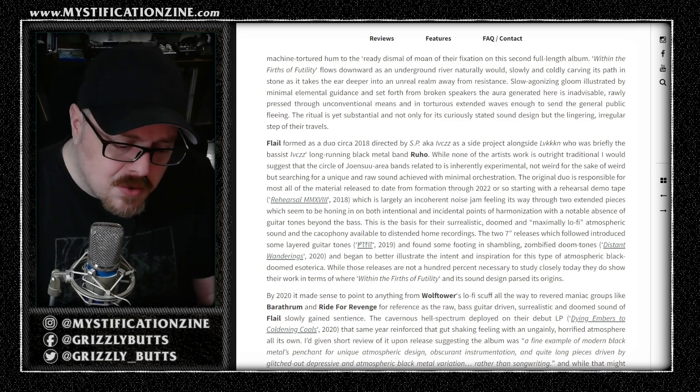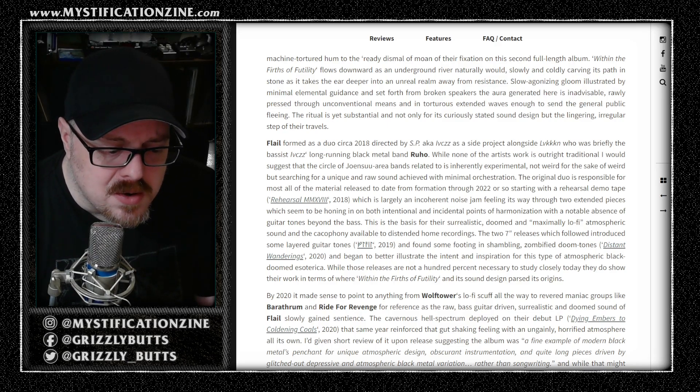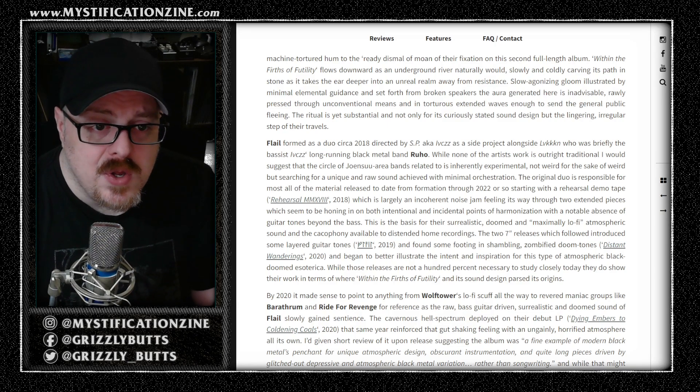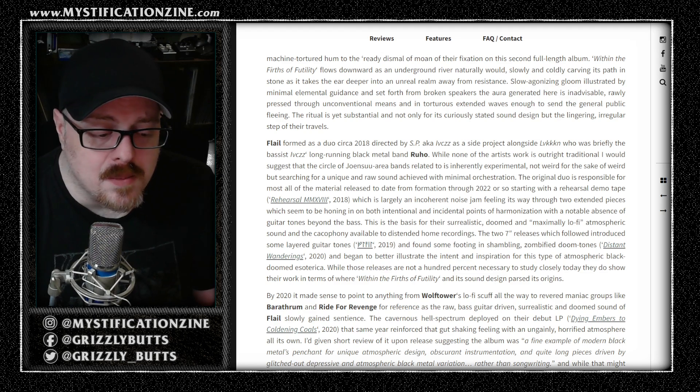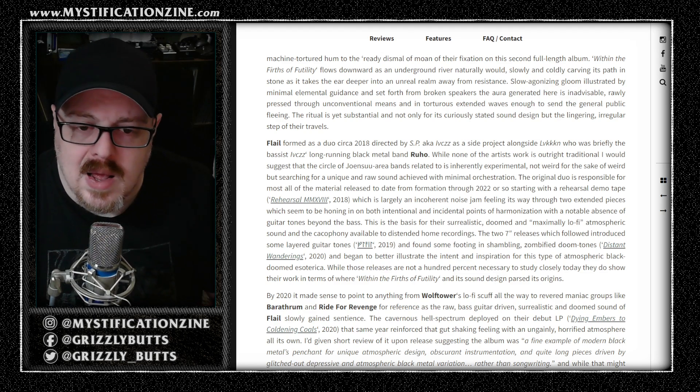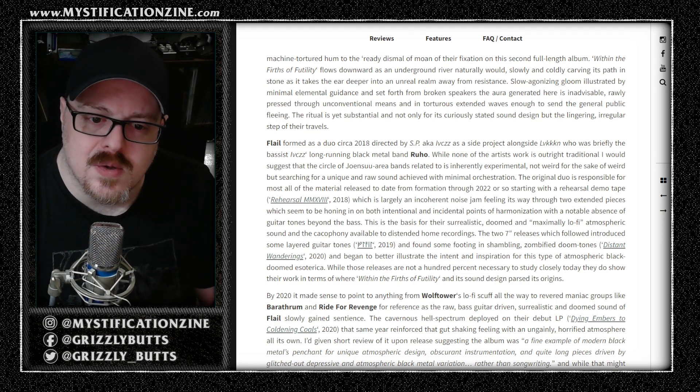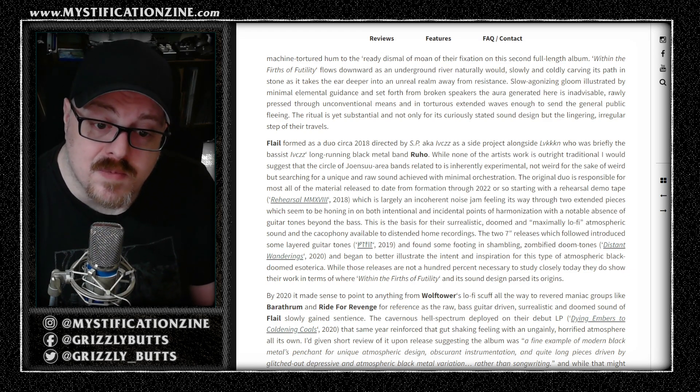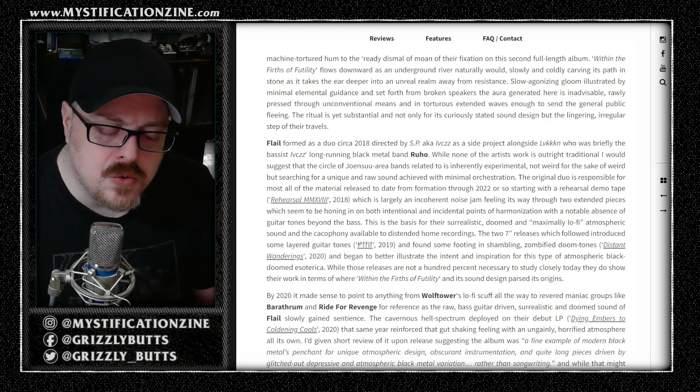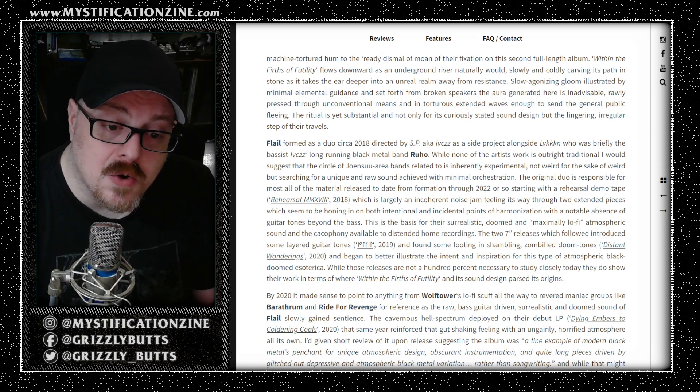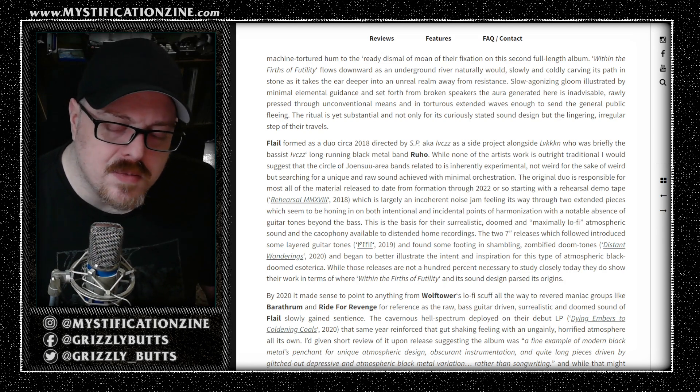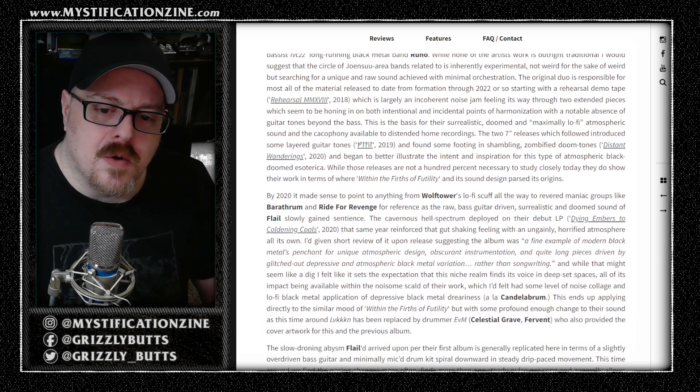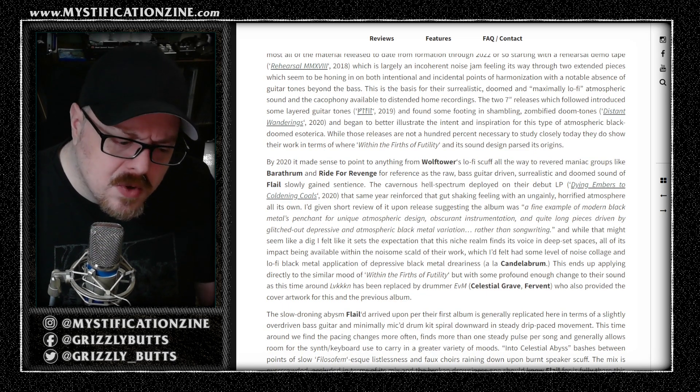So I guess the way that I described this band and their body of work is a machine-tortured hum, a dismal moan, an endless droning style of atmospheric black metal that's developed with a little bit of a doom tone to it. Beyond Distant Wanderings seven-inch back in 2020, their debut full-length album emphasized this.